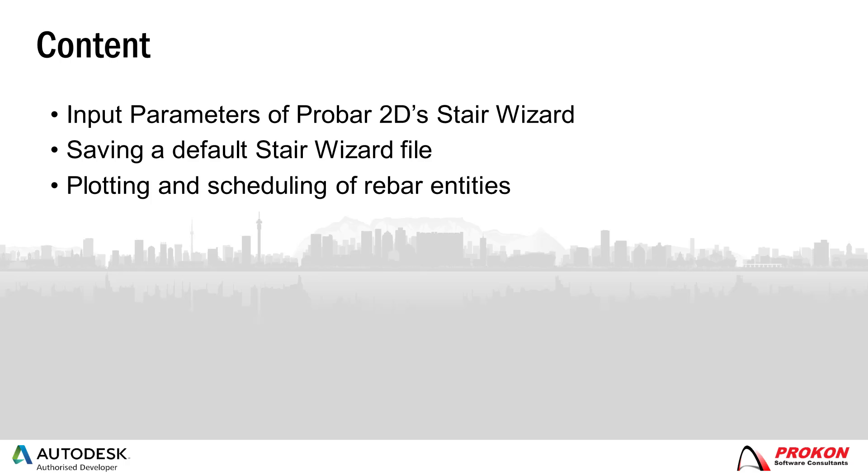This video will discuss the input parameters of ProBar2D's Stair Wizard, demonstrate how to save a default Stair Wizard file, and lastly the plotting and scheduling of rebar entities.